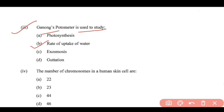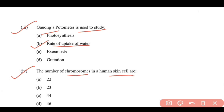Question 4: The number of chromosomes in a human skin cell — option D is correct, that is 46. There are 46 chromosomes in a human skin cell.